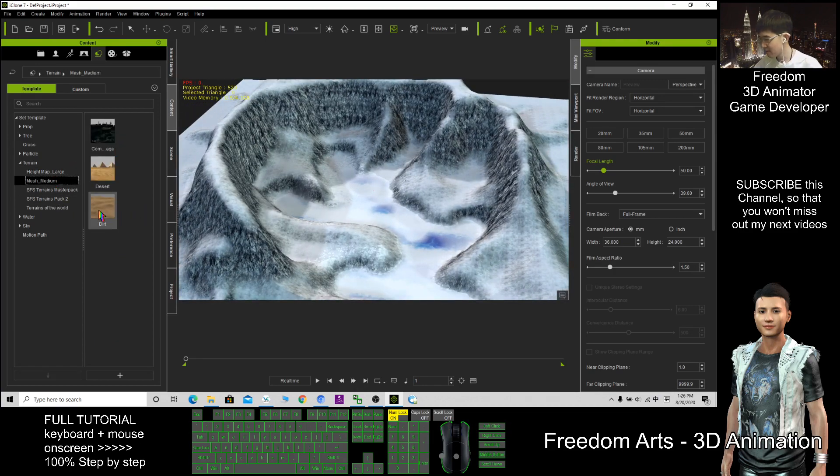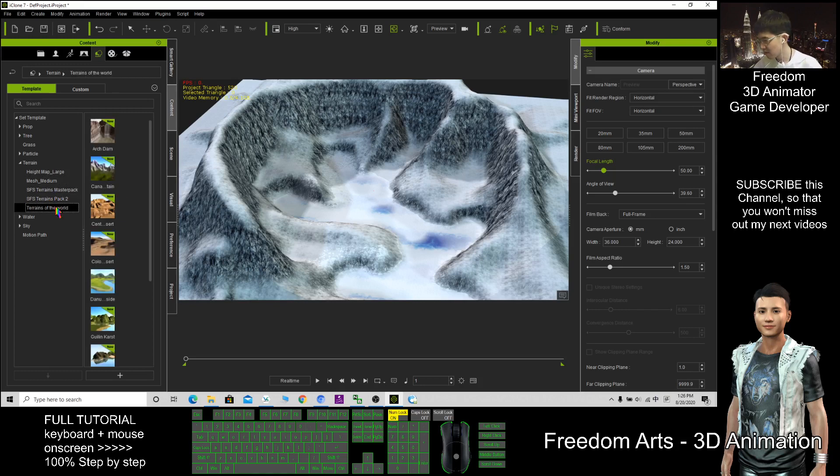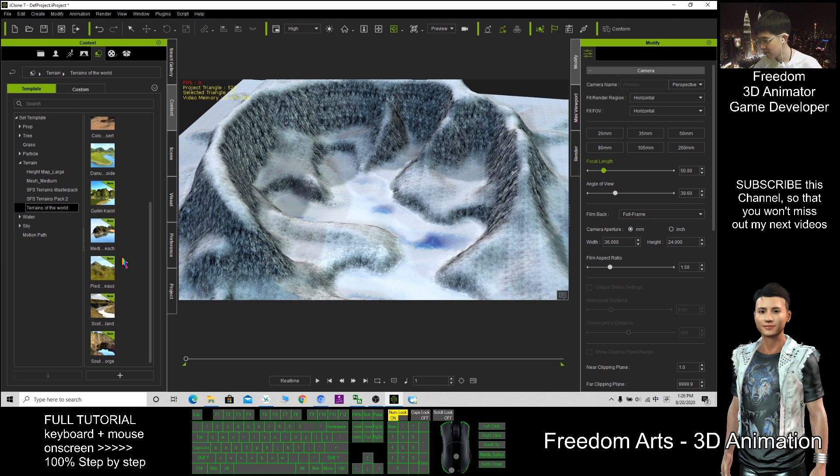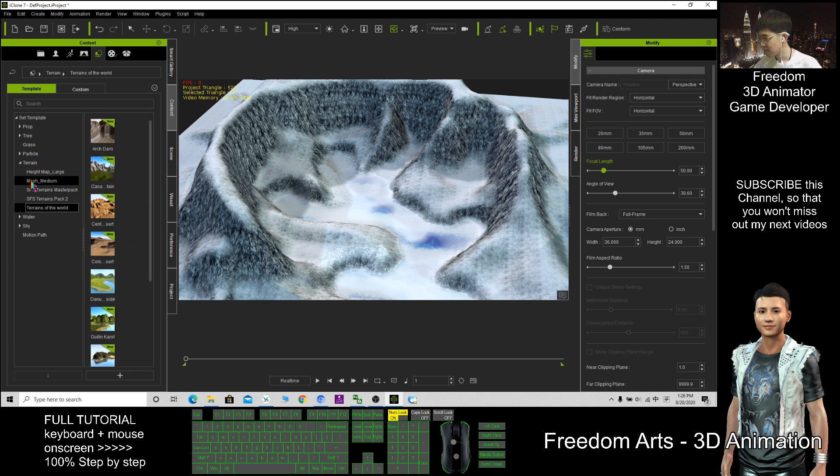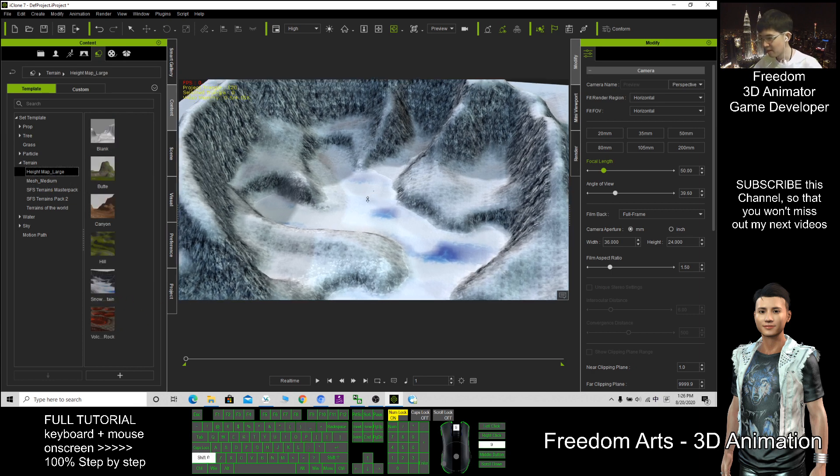The mesh medium doesn't have the terrain of the world. So now the most suitable winter scene is this one. It's quite big.